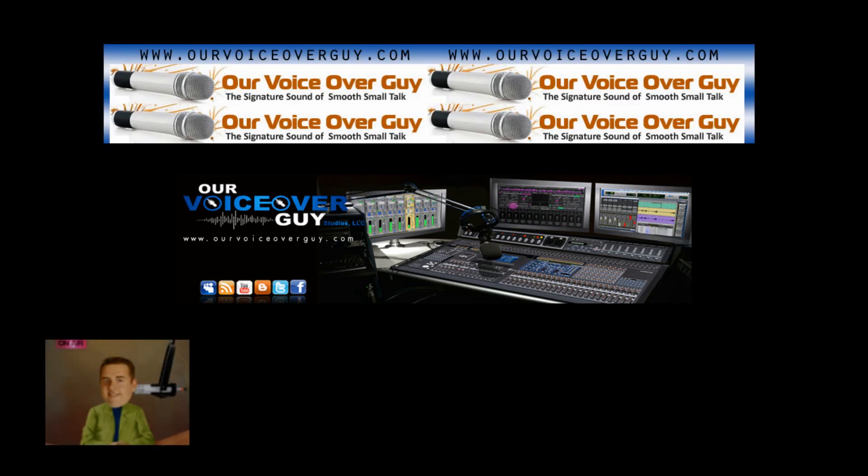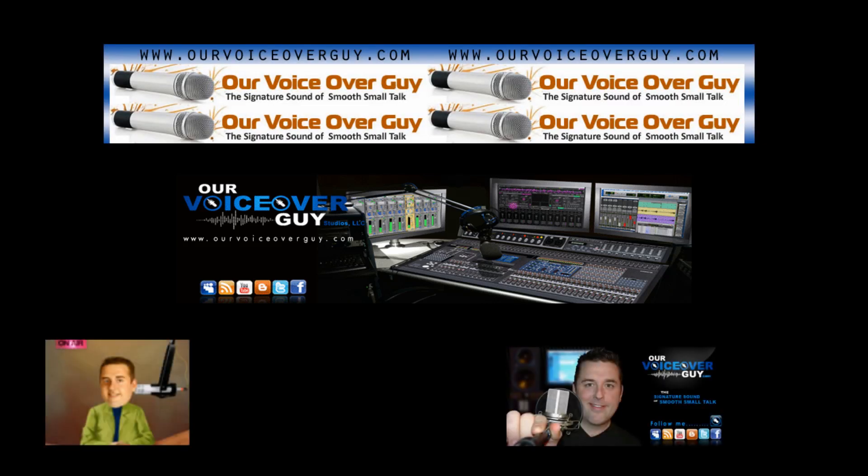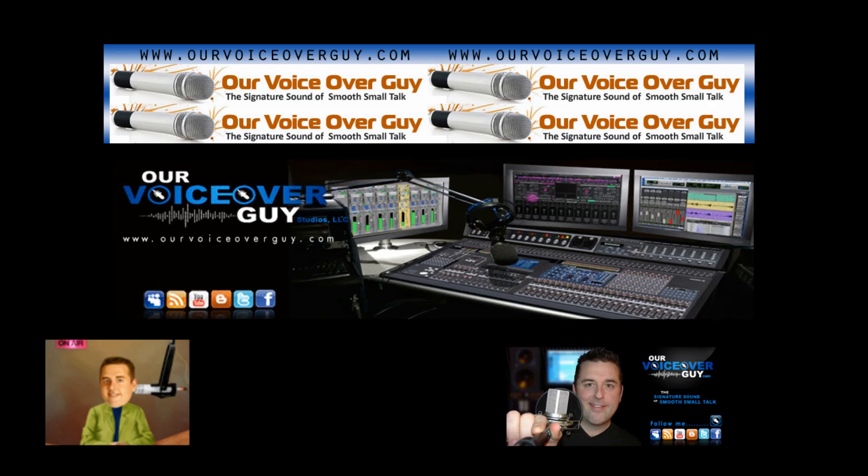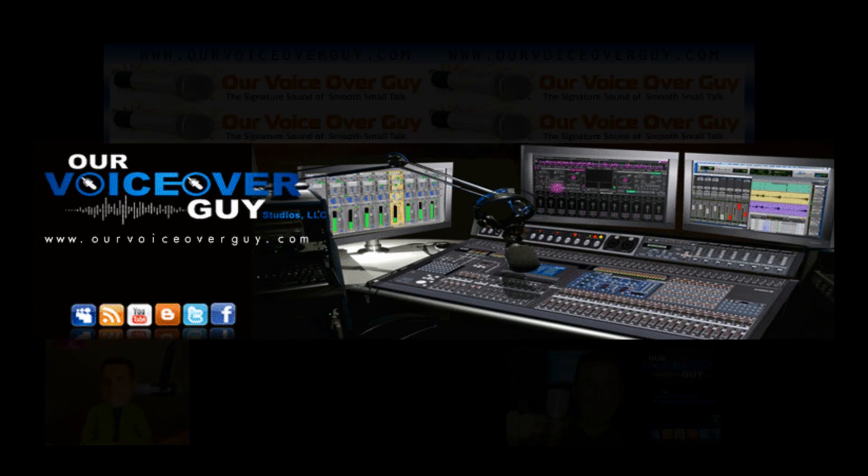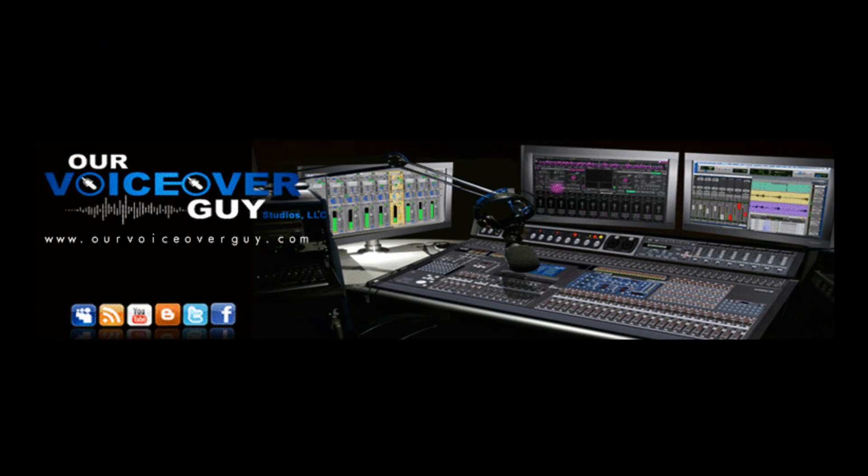OurVoiceOverGuy.com. Where your message is our specialty. Whether you need voice talent, voice artists, voice work, or radio imaging voiceovers, OurVoiceOverGuy.com is your source for all things voice.